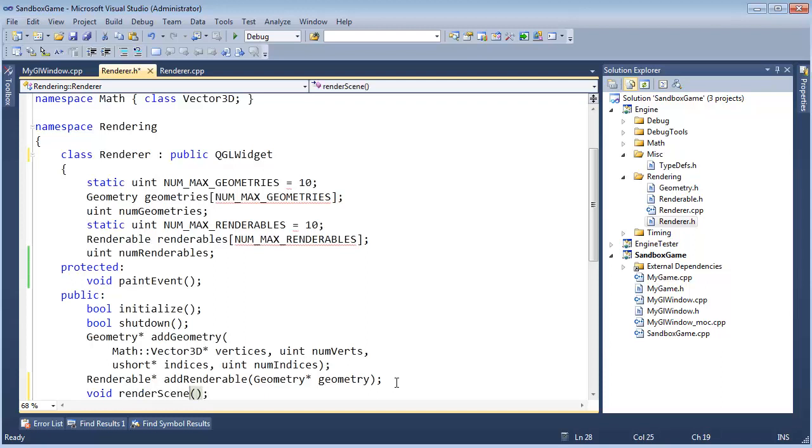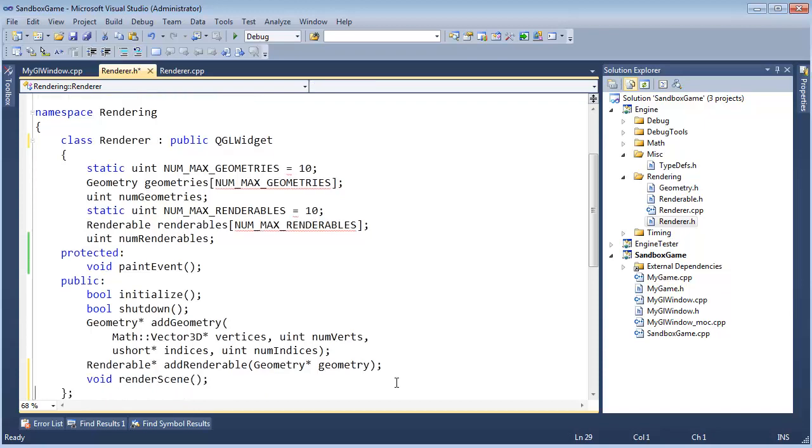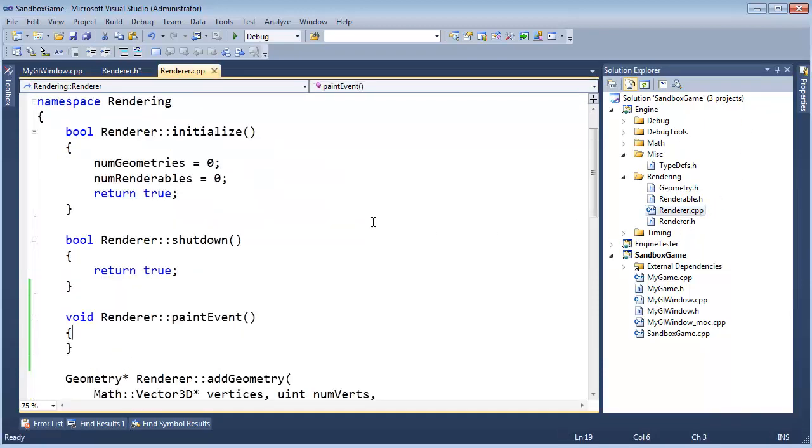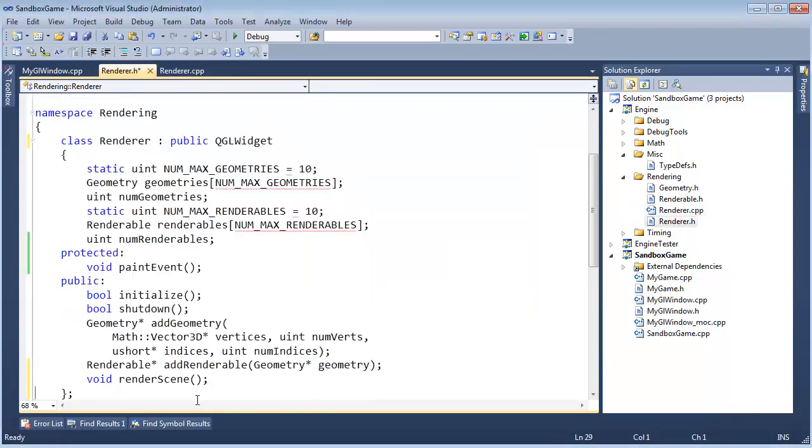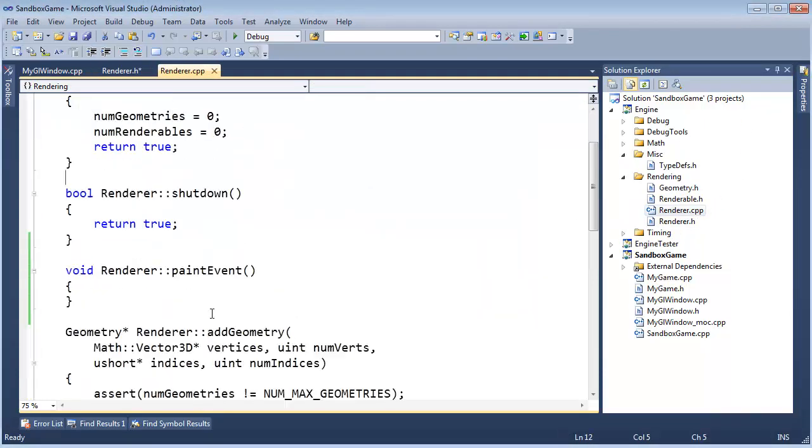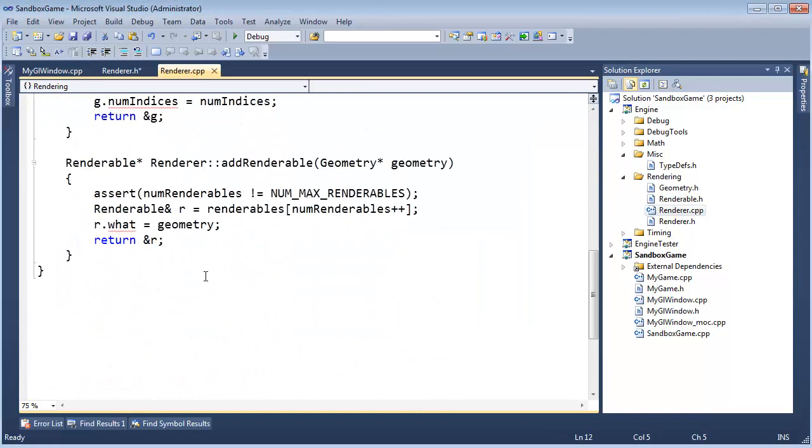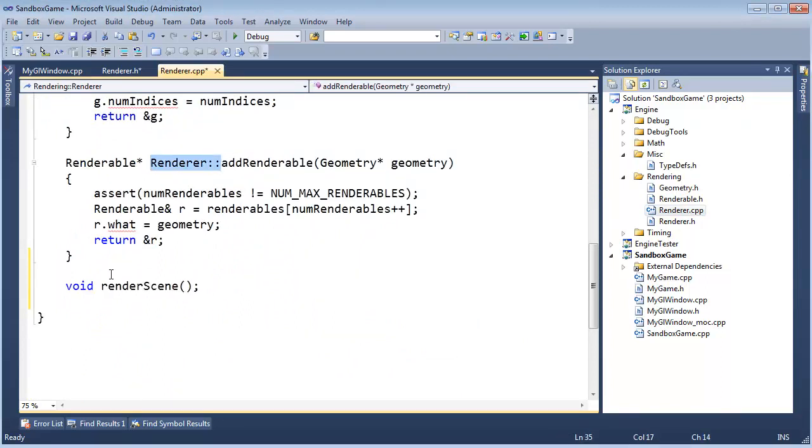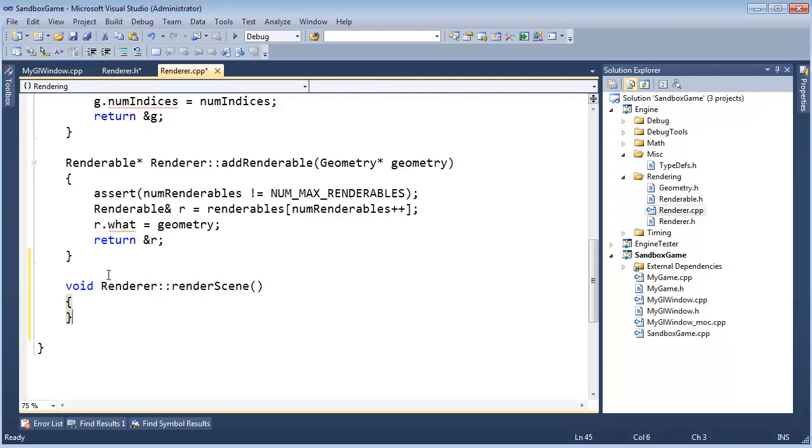Let me control L, control V. That's my cheap way of copying the line. Go to add renderable. Paste it down here. Scope it like so.